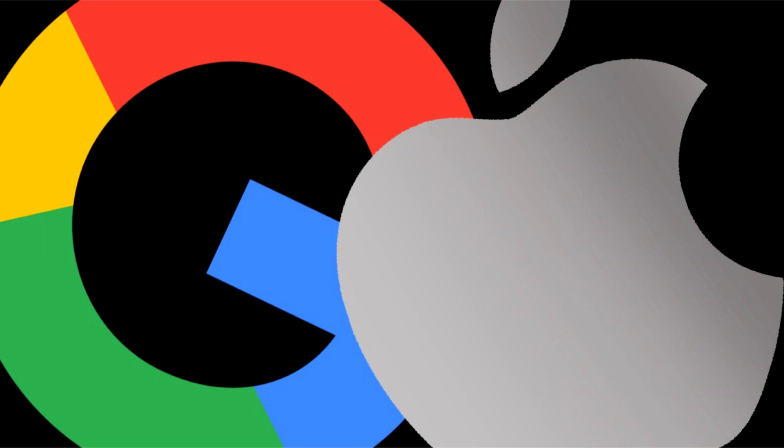Google, Meta, and Apple are being investigated by the EU for non-compliance.